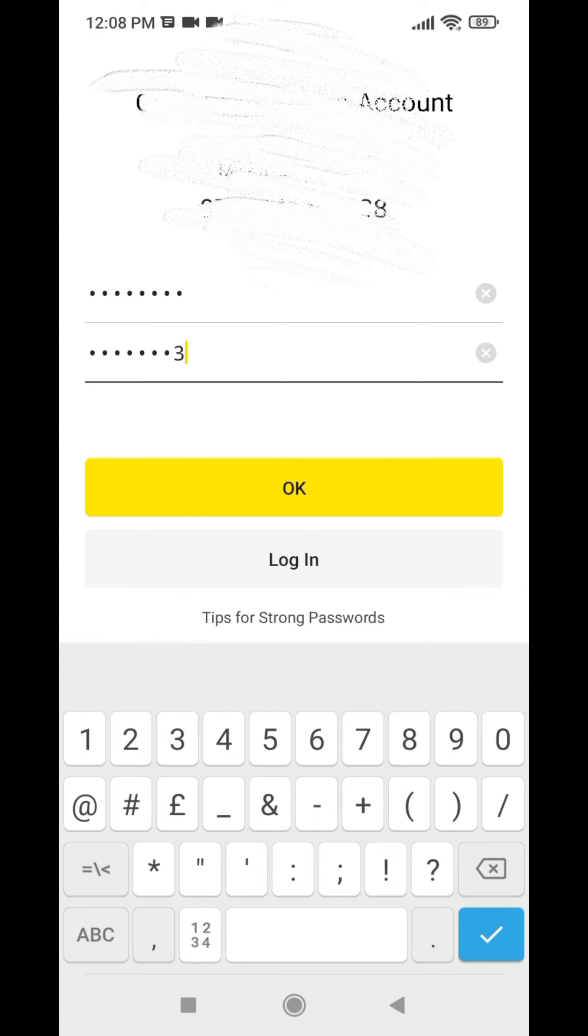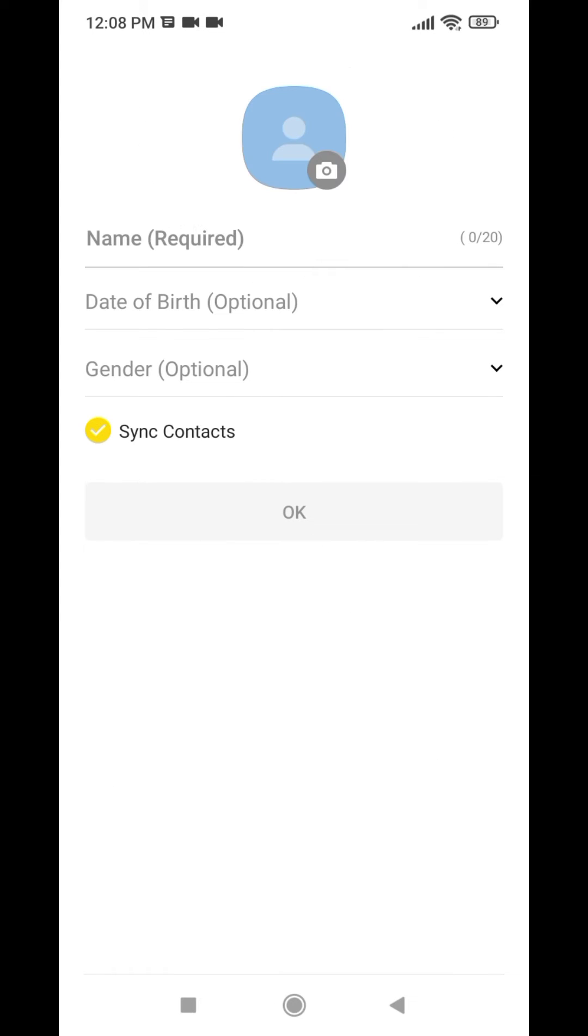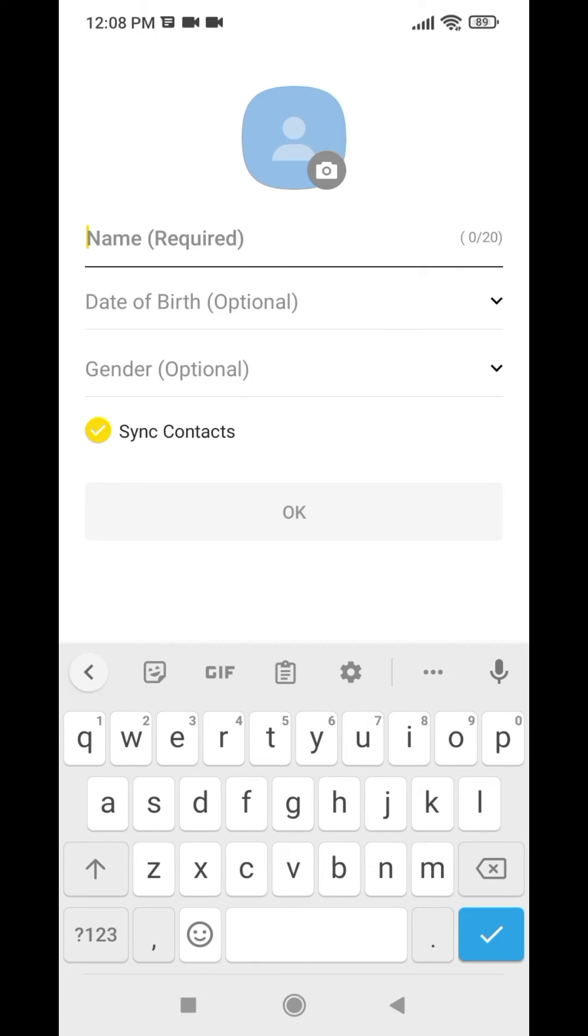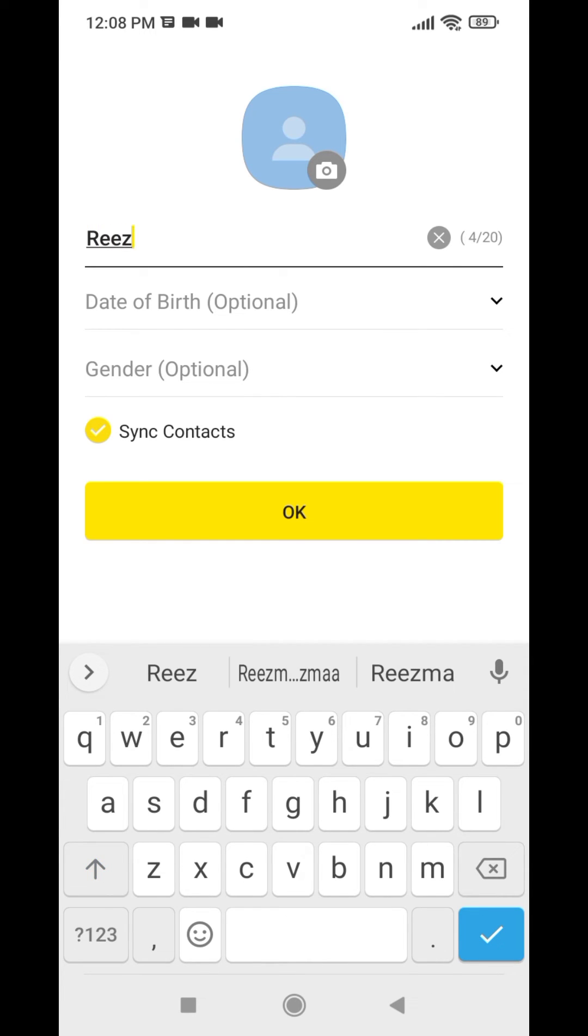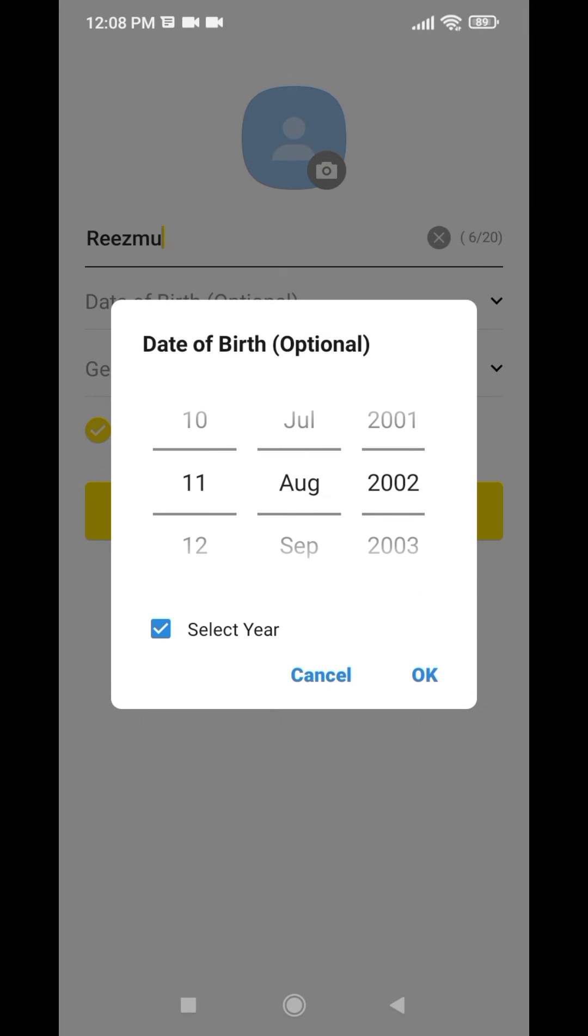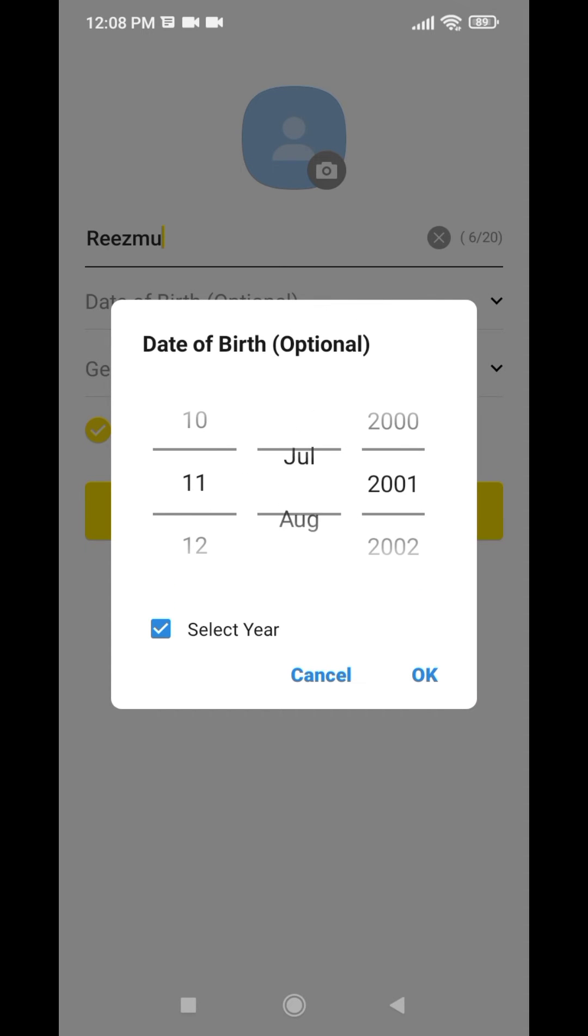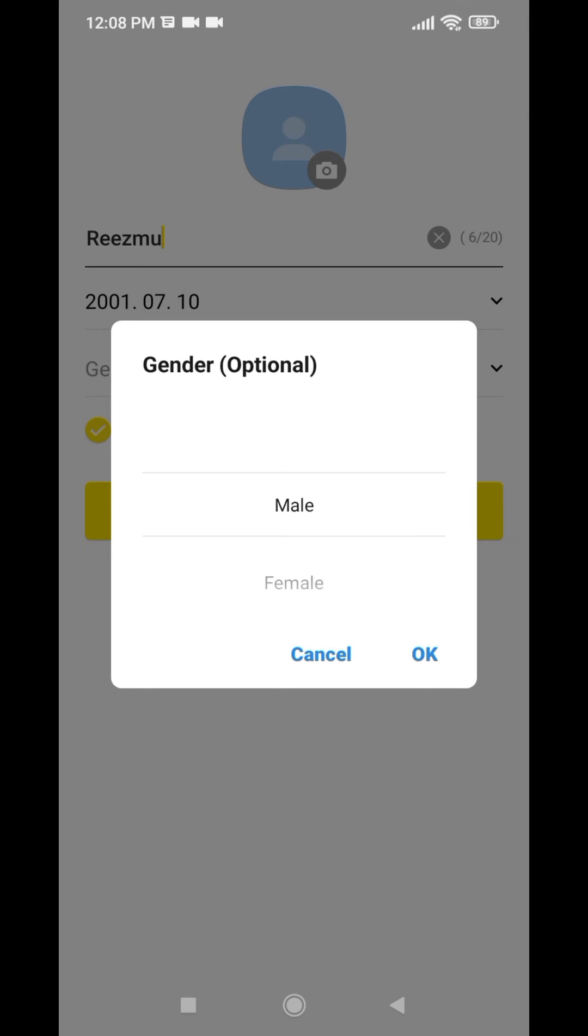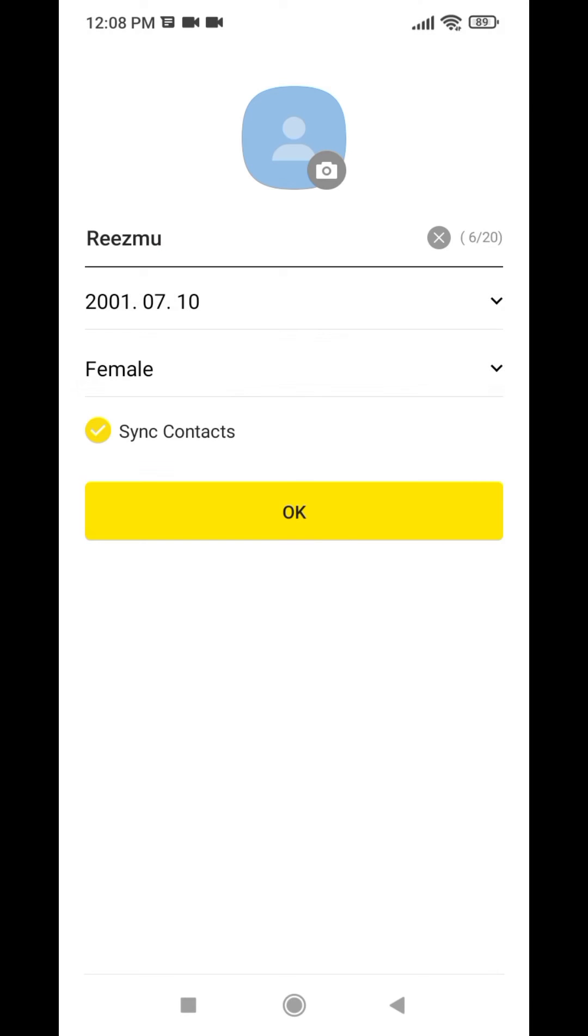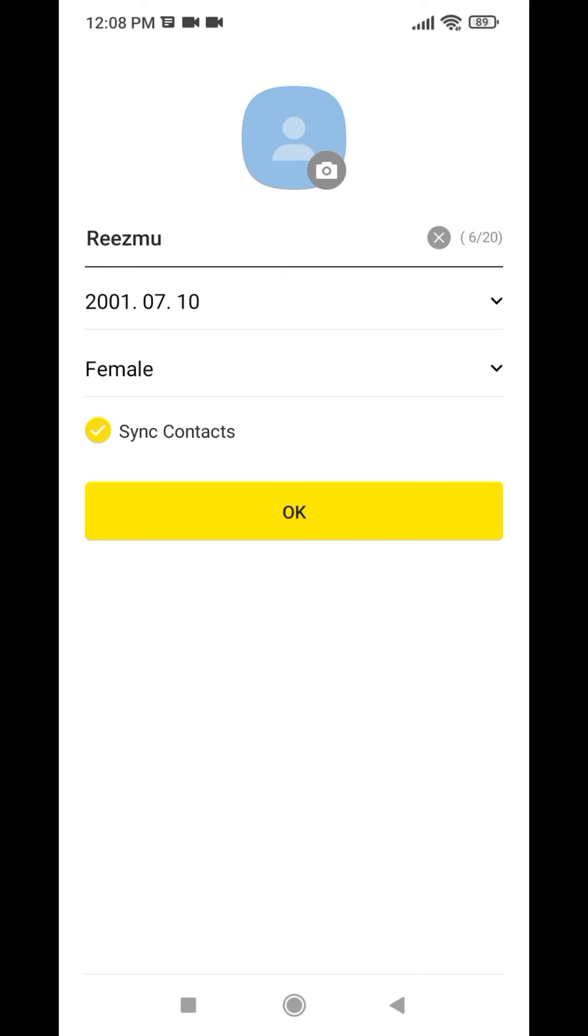And then tap on OK. Now you have to fill out this information. First you have to enter your name, and then date of birth, and then gender, and then tap on OK.